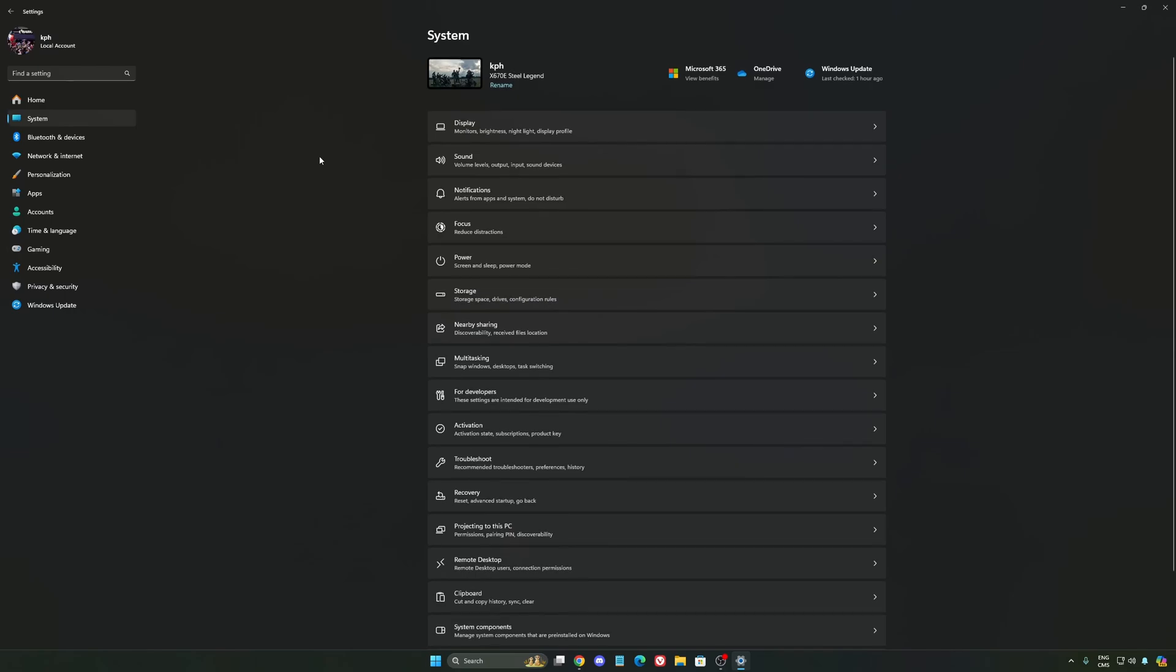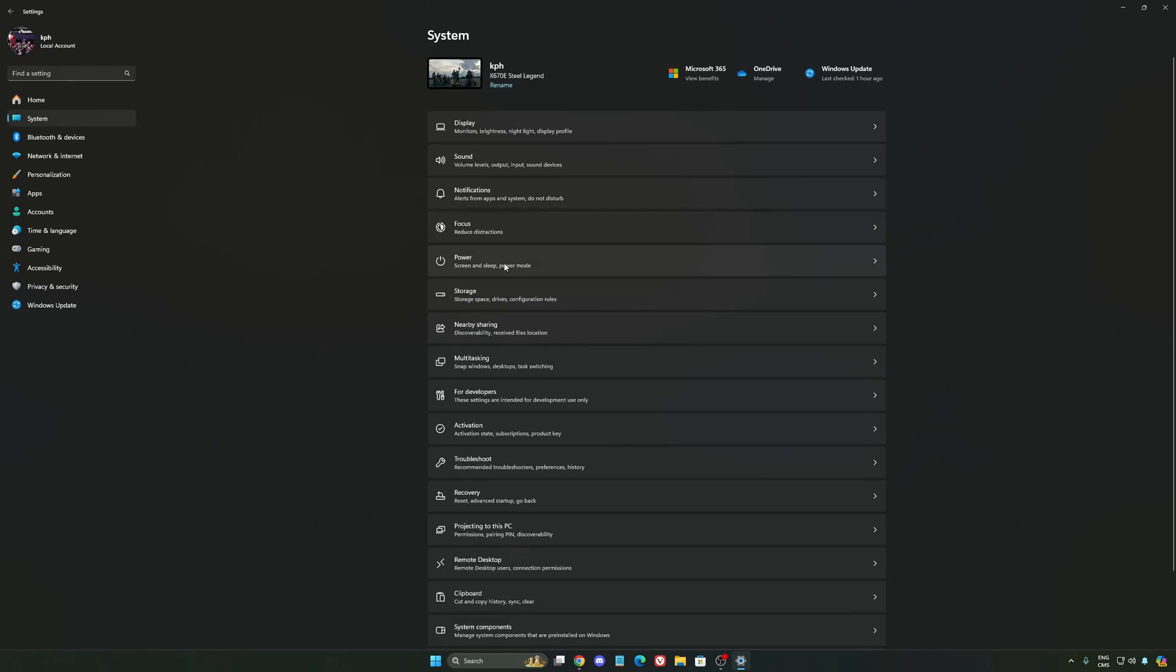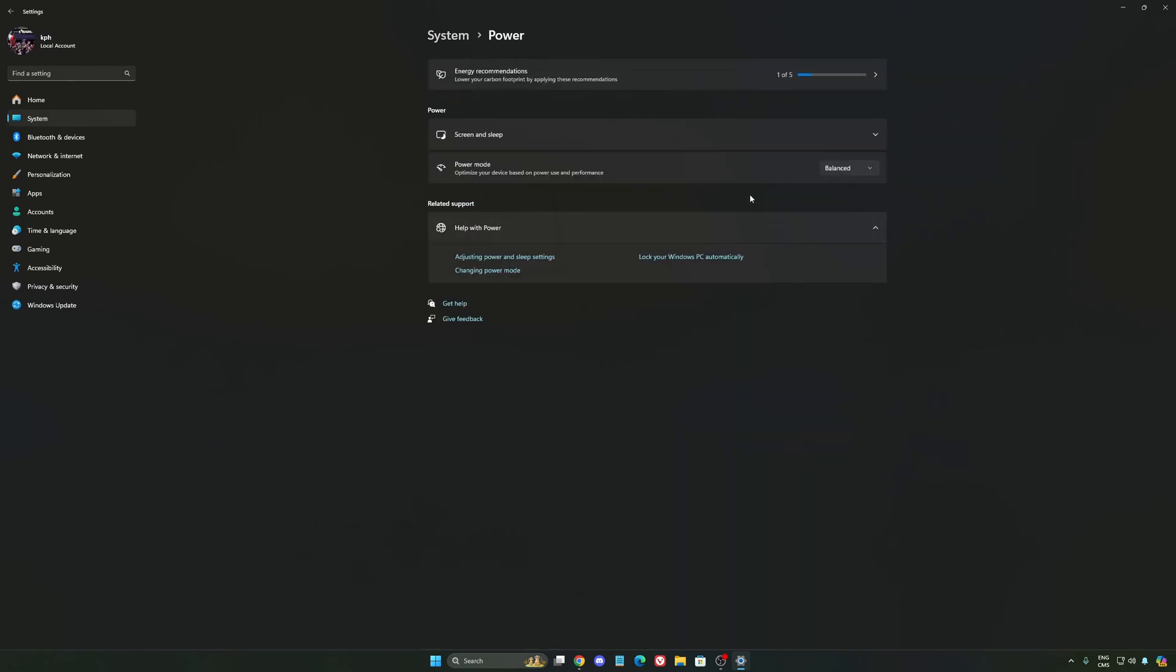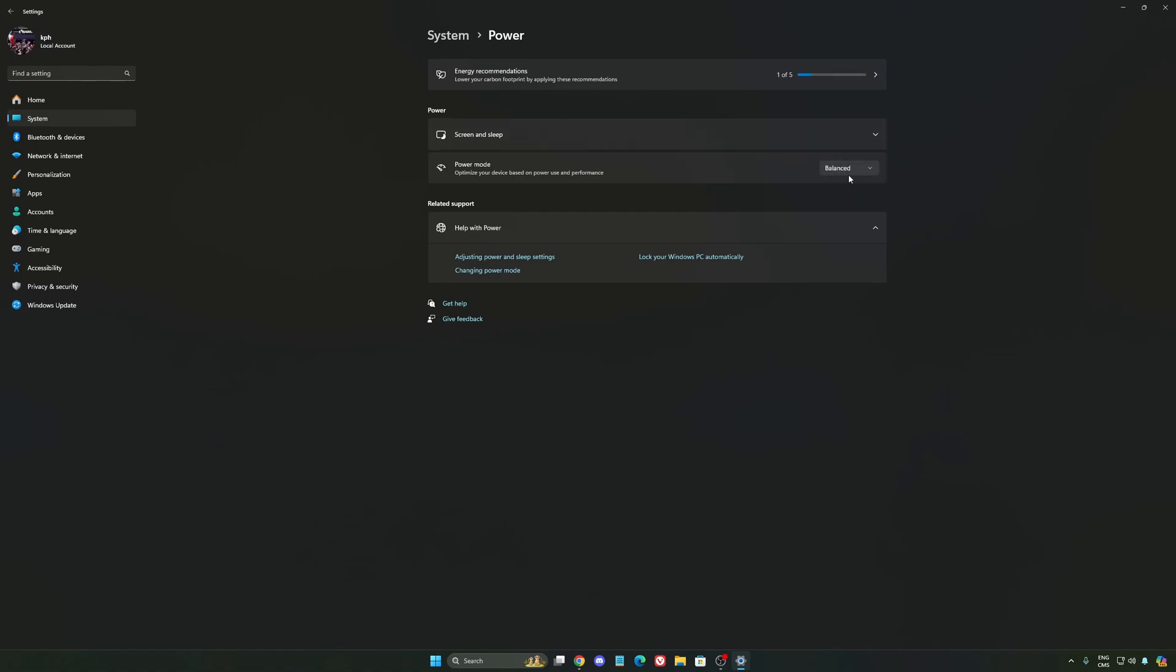Another thing that I recommend, we're going to go to system is your power. Back then we were recommending to use the best performance, but now honestly, just use balance. You will have better boost clock, longer boost clock. I did a couple of benchmark balance versus best performance. And honestly, I'm getting better result with balance. So super important to do that.